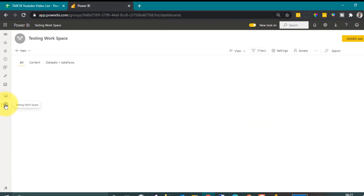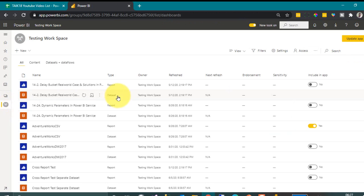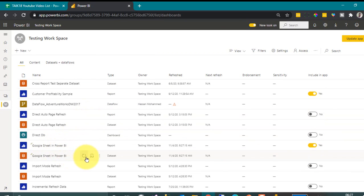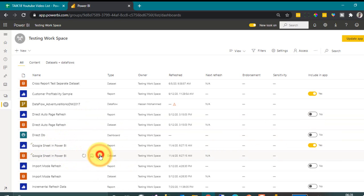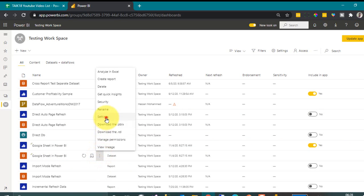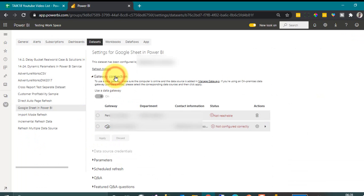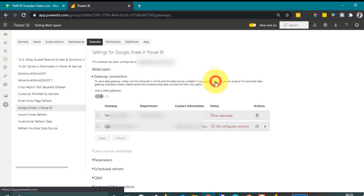So testing workspace. And then here is the data set, click on more options and then settings. Here it is asking for the gateway. So click on manage gateway.